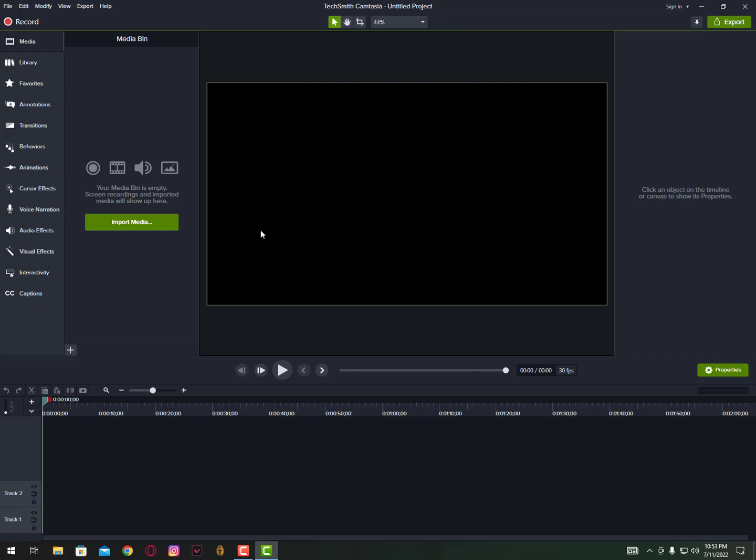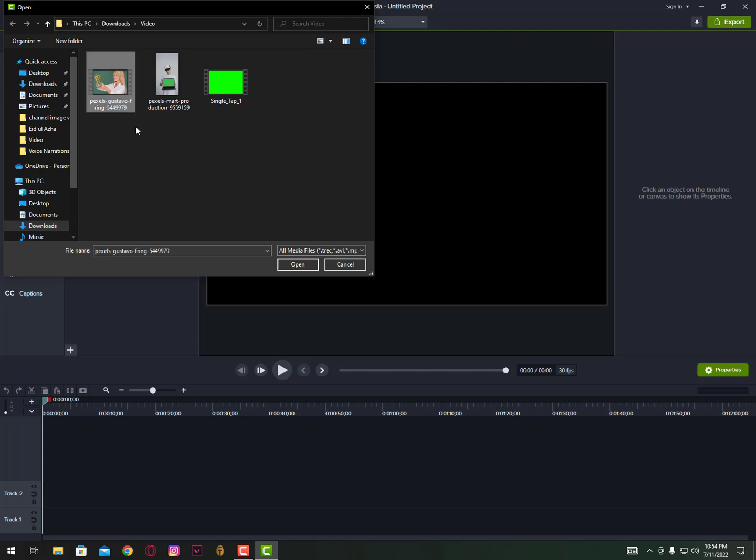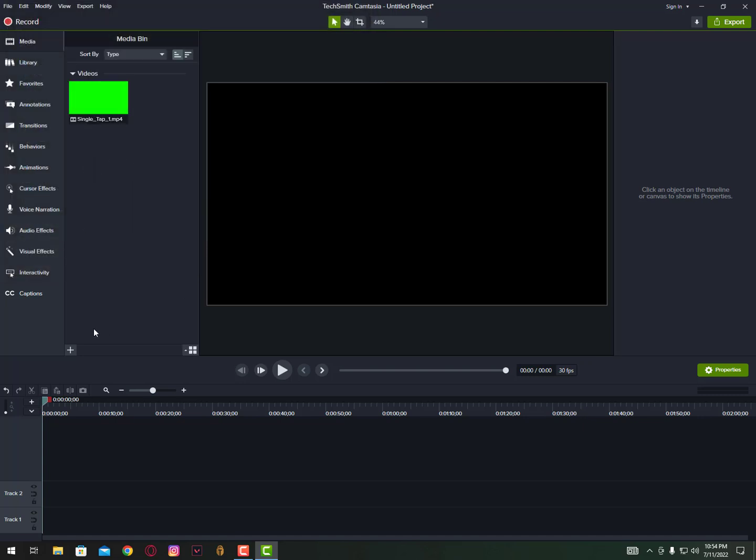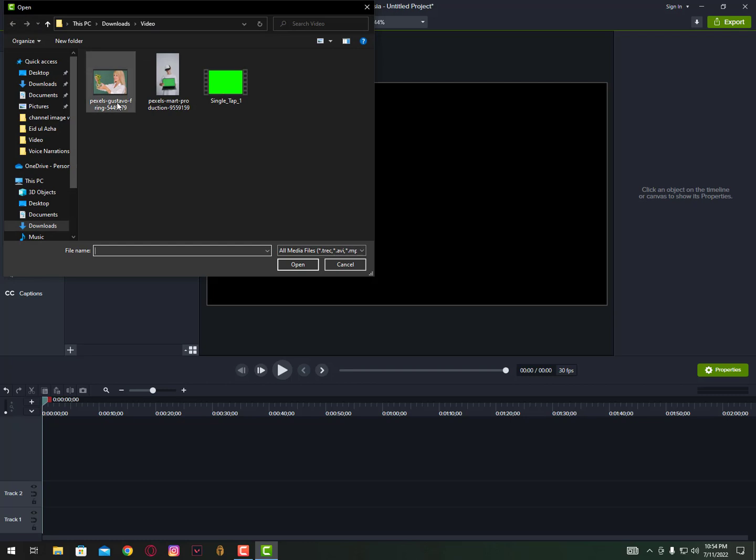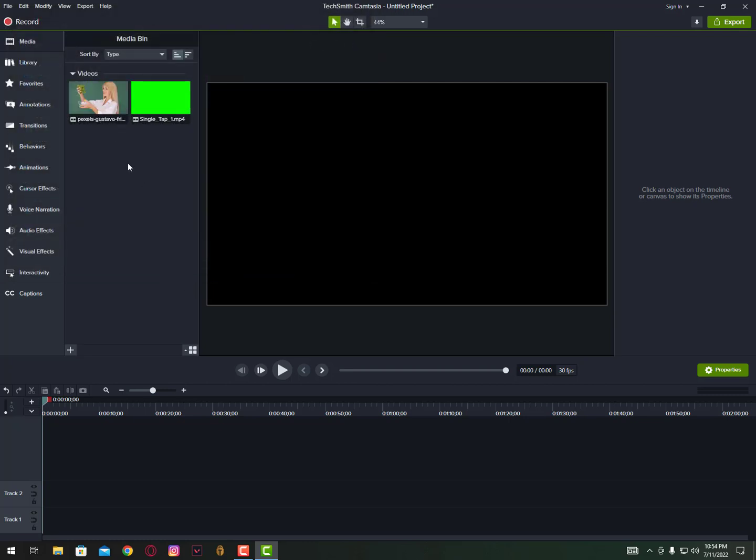Assalamu alaikum guys, once again I'm back with another quick tutorial. In this video I'll show you how to remove backgrounds in Camtasia software. Let's open first some free stock videos like this and also like this.